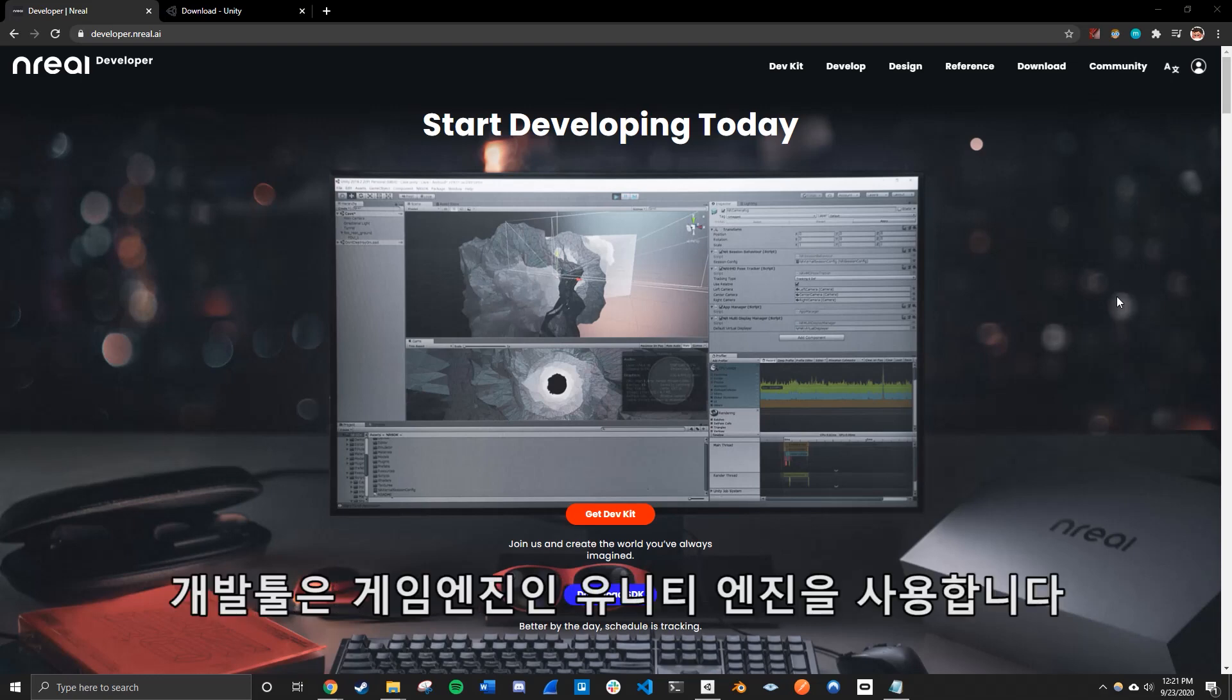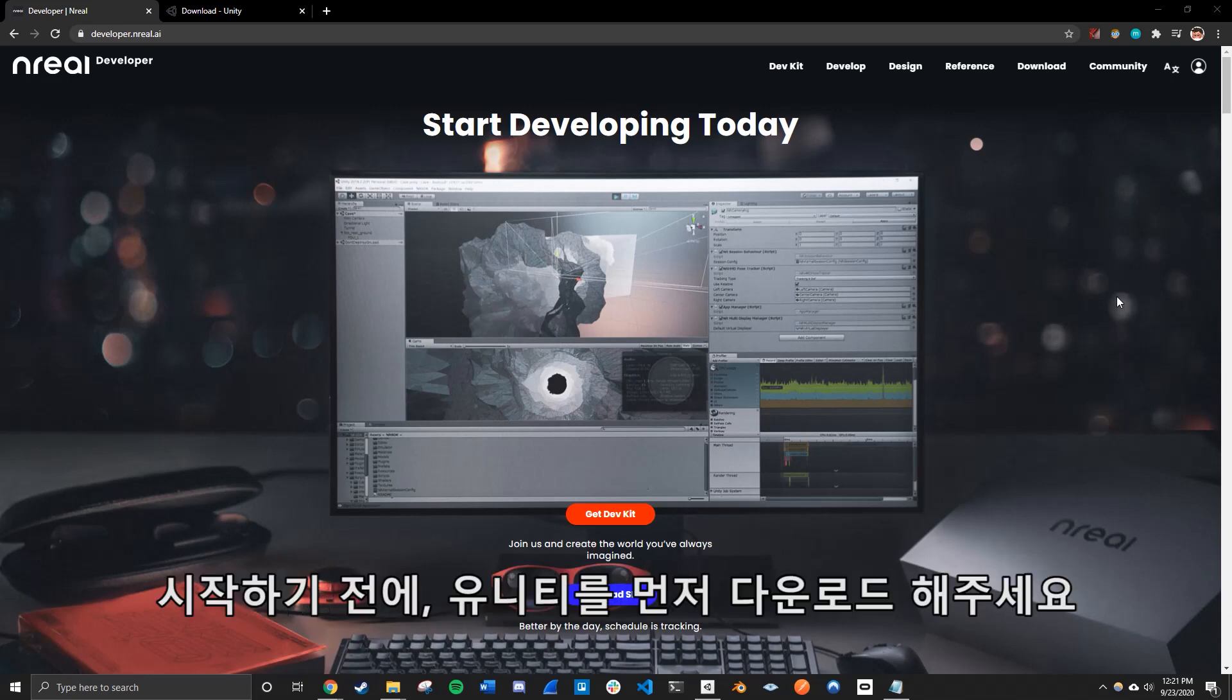So the game engine we'll be using is Unity to develop this app. So to get started, we first need to download Unity.